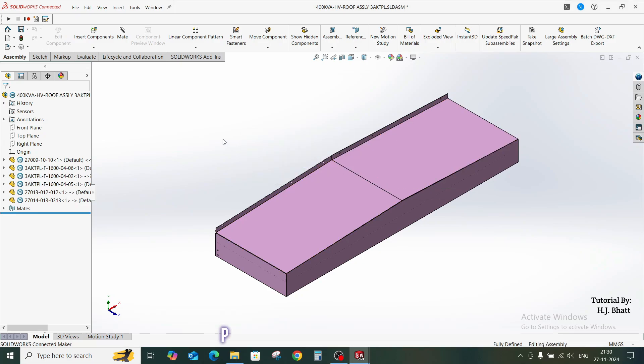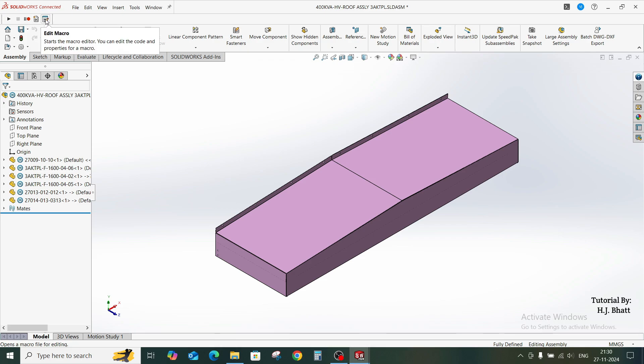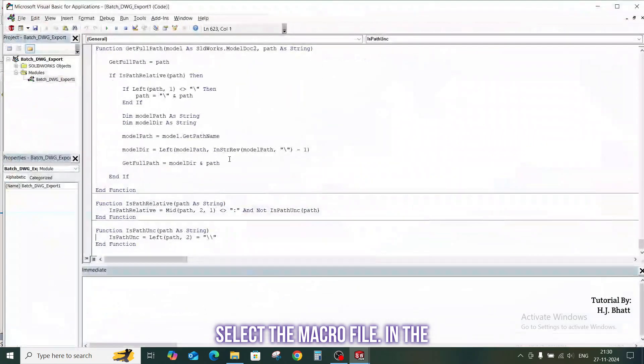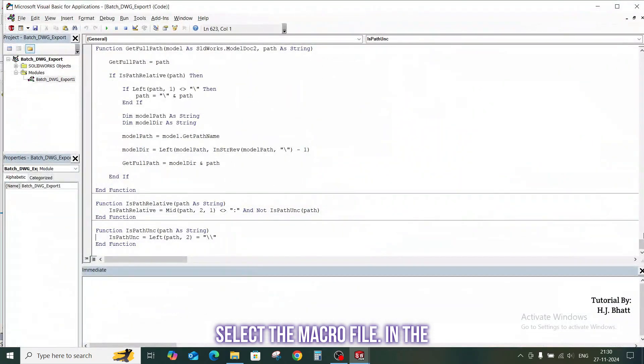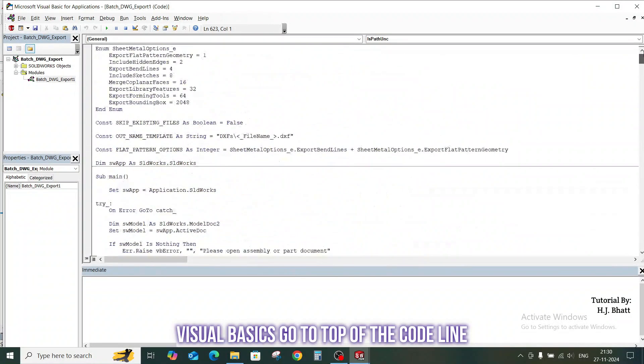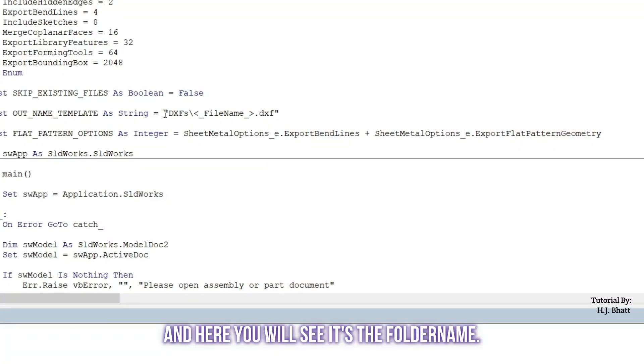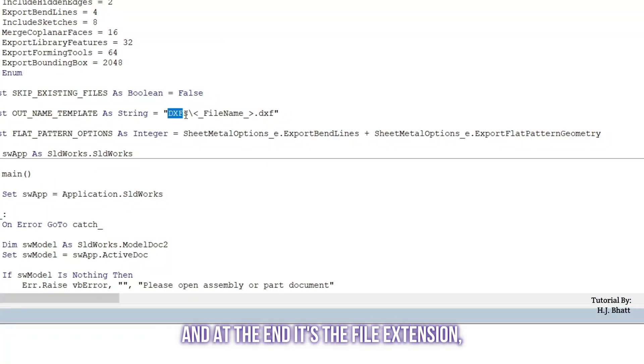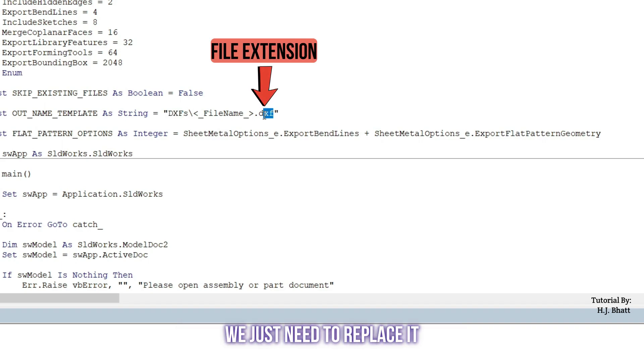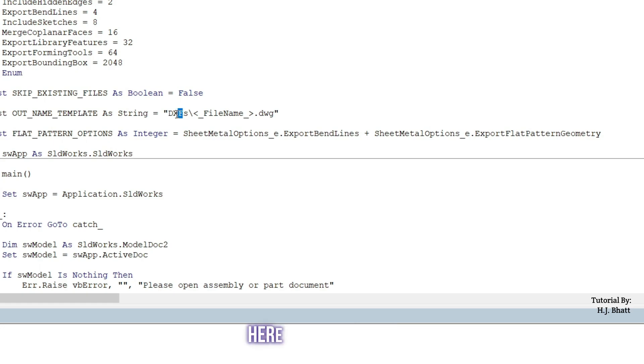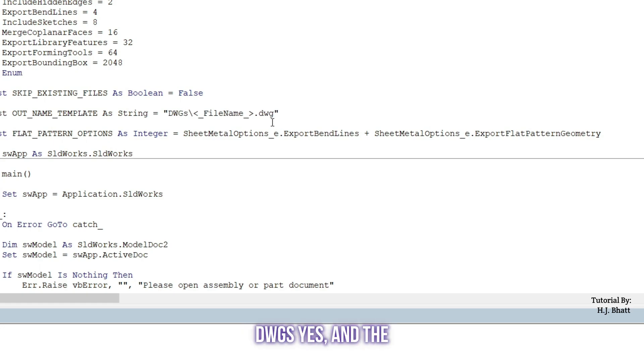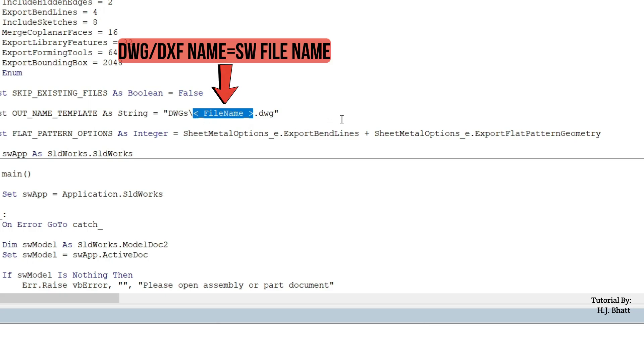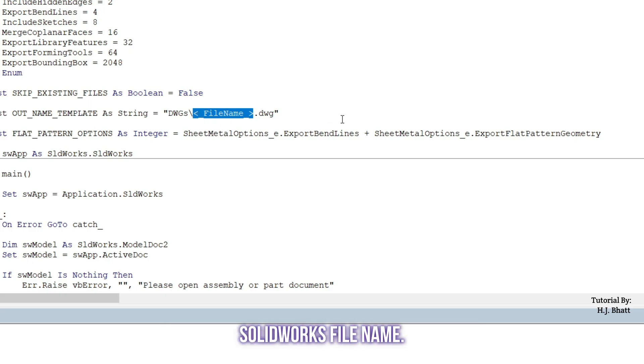To export the flat patterns as DWG, go to edit macro, select the macro file. Then in the visual basics, go to top of the code line and here you will see it's the folder name. And at the end, it's the file extension. We just need to replace it with DWG. And here with the same DWG. The file name of your exported DWG and DXF file will be the same as your SOLIDWORKS file name.